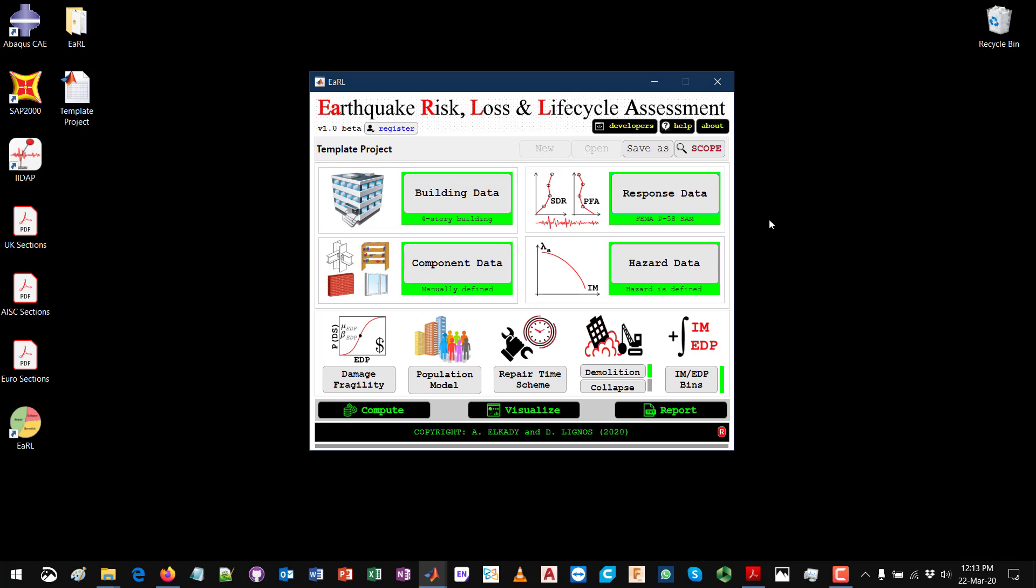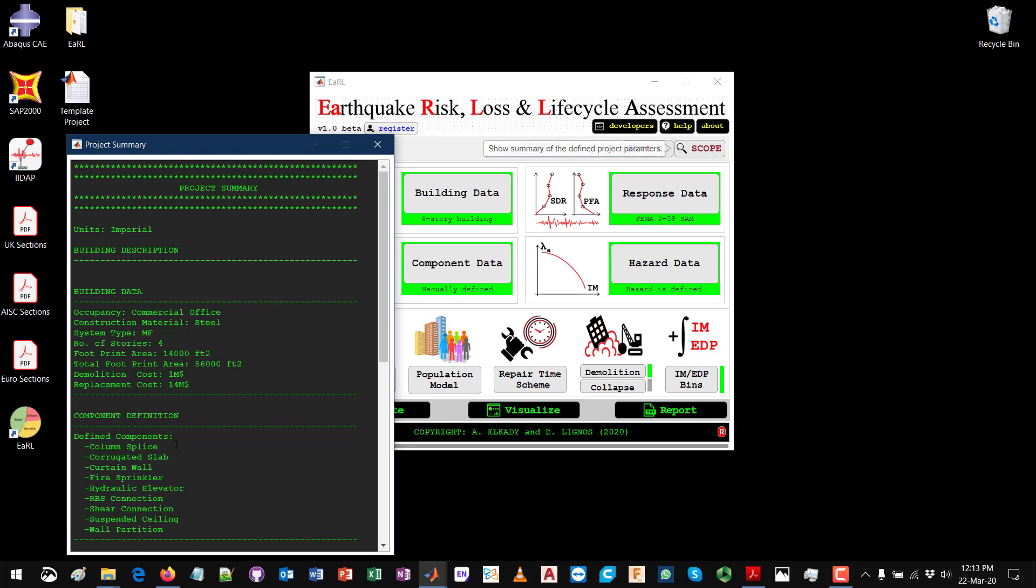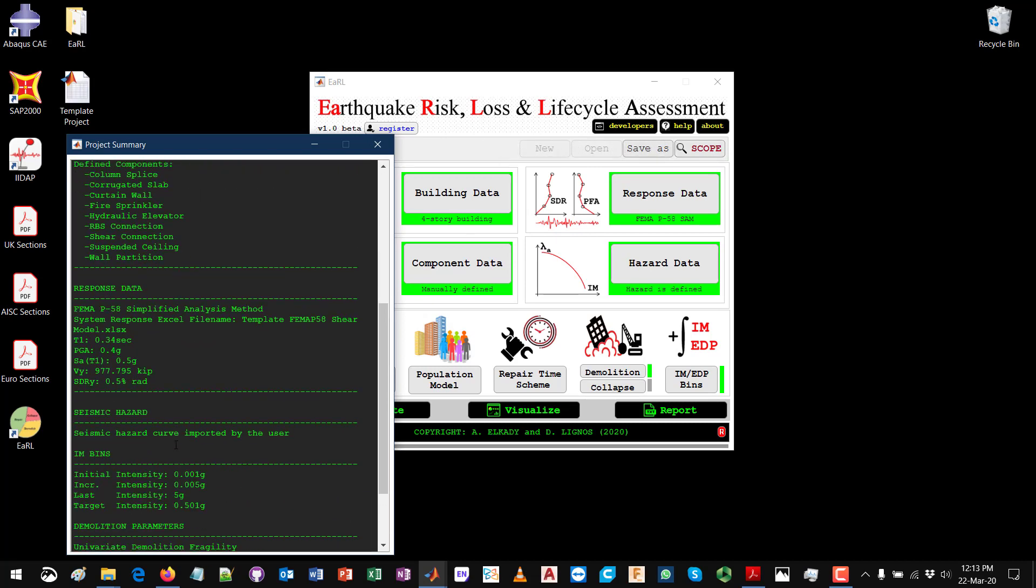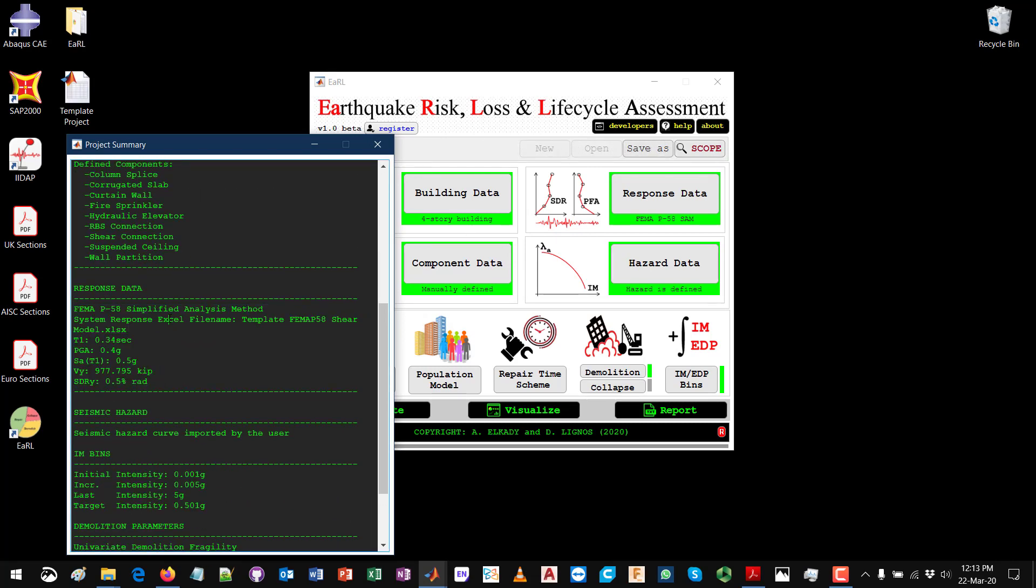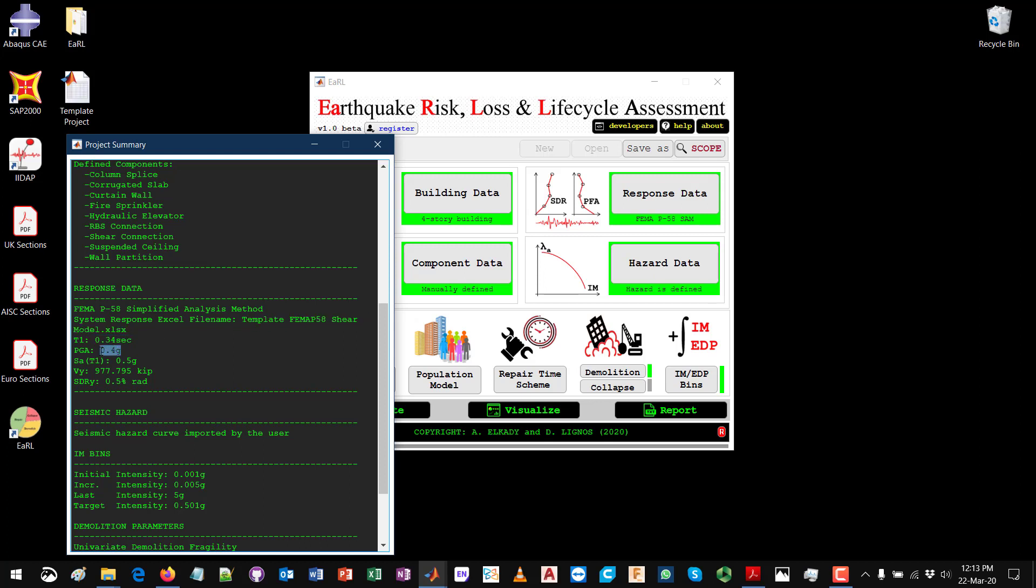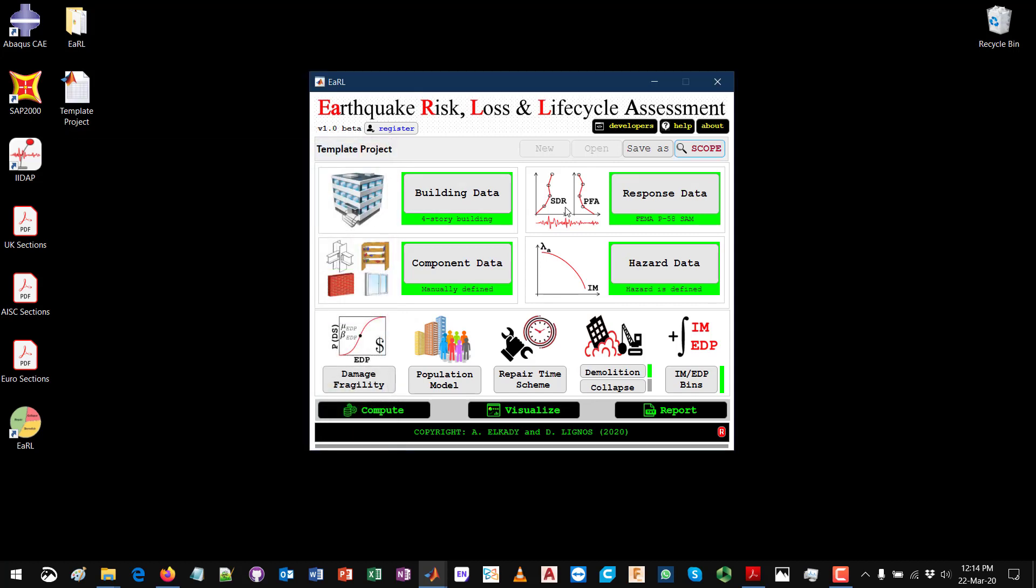You can check using the Scope. You can see here the response data says FEMA P58 simplified analysis method, and you can see the name of the Excel file that you used to import the system properties, the T1 that you used, the PGA, the yield drift ratio, and all the other parameters. Once this is defined, the rest remain the same and computation can be done for the loss assessment. Thank you.